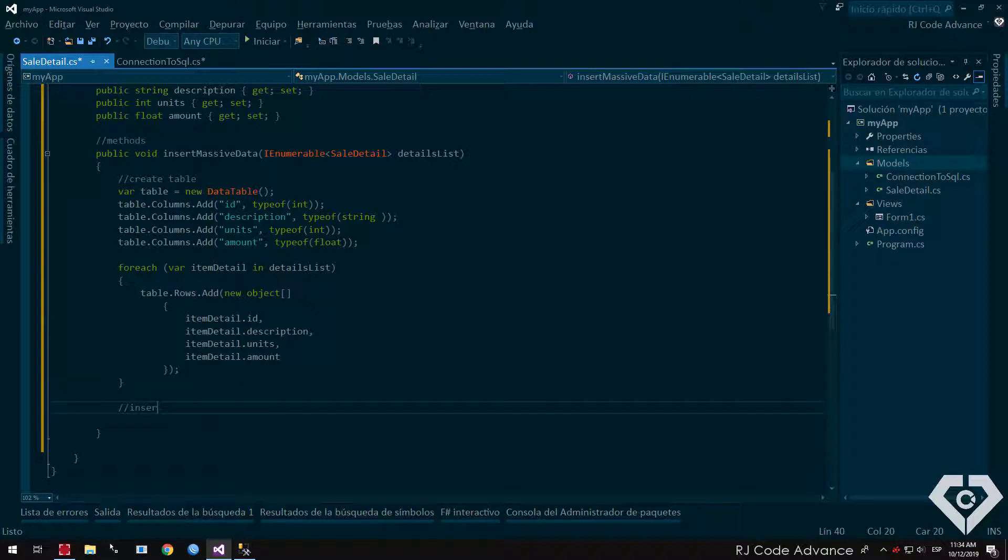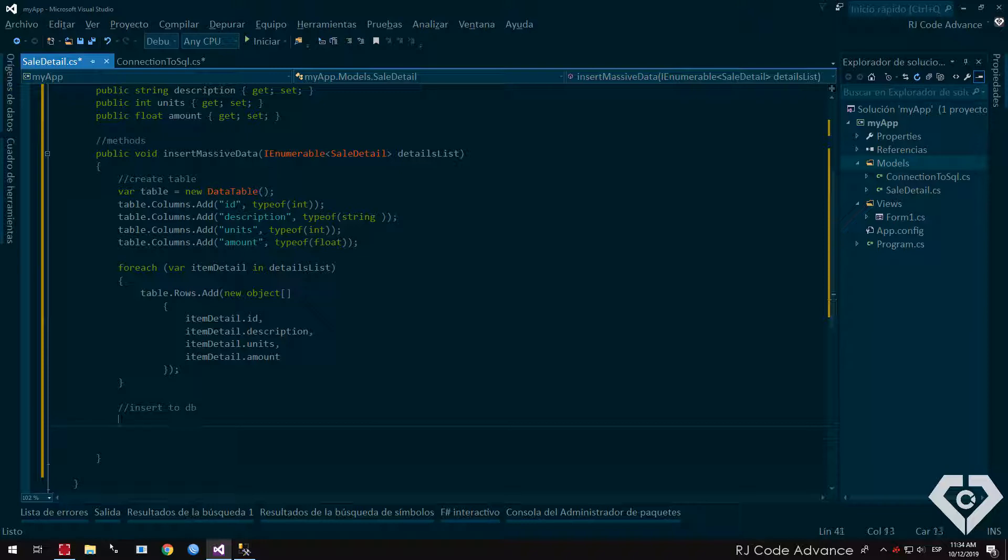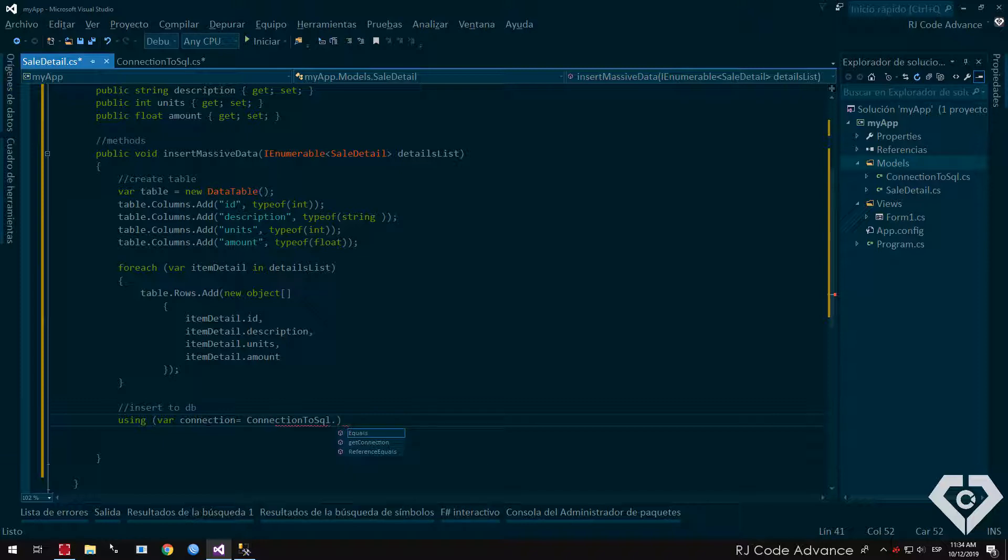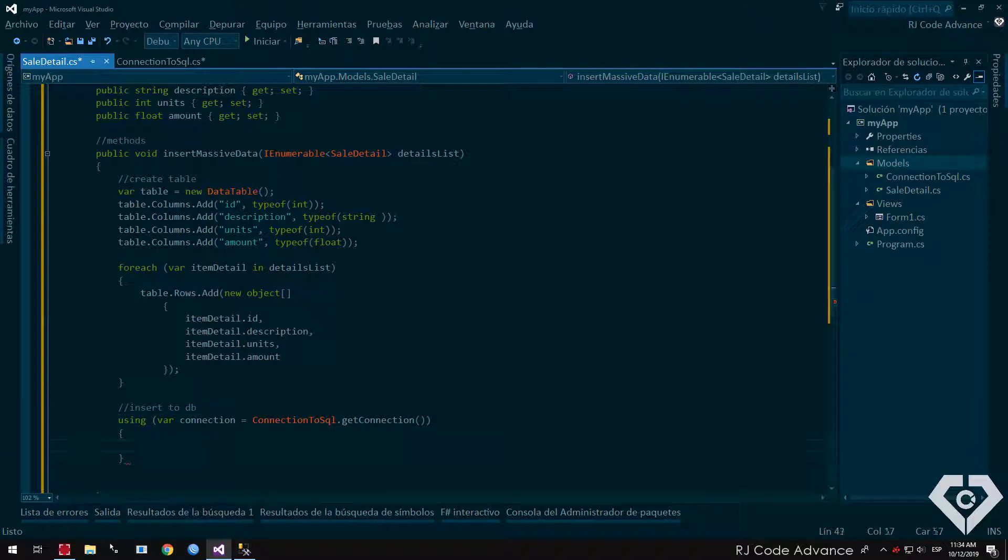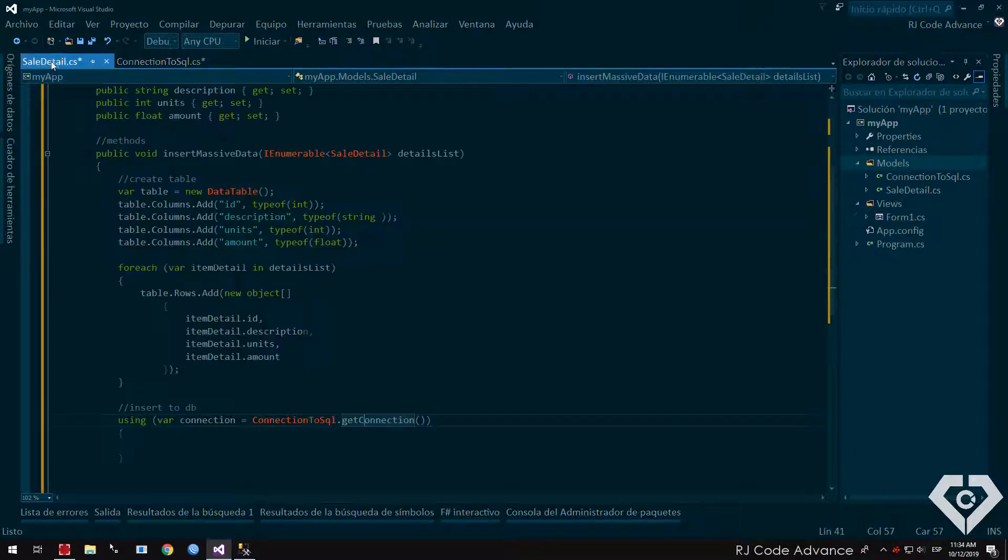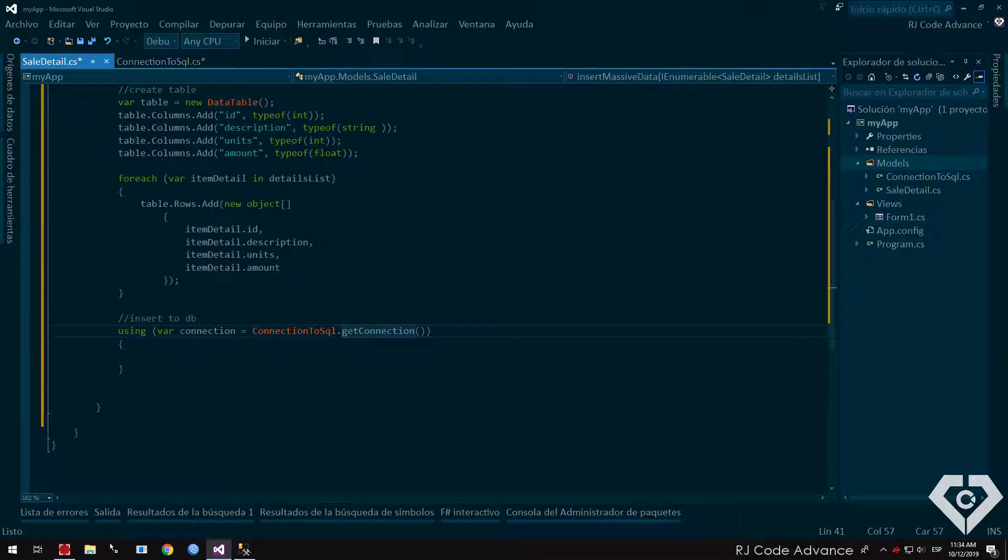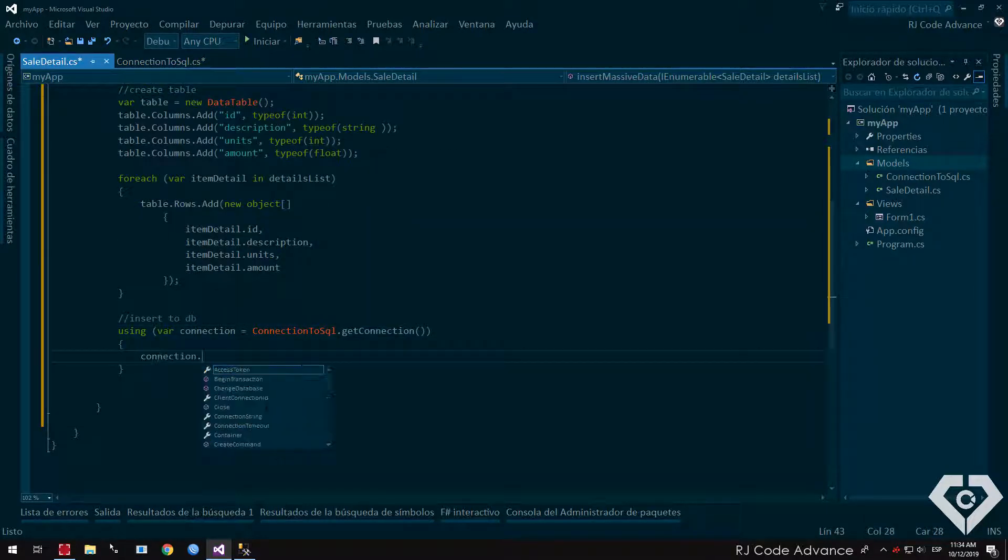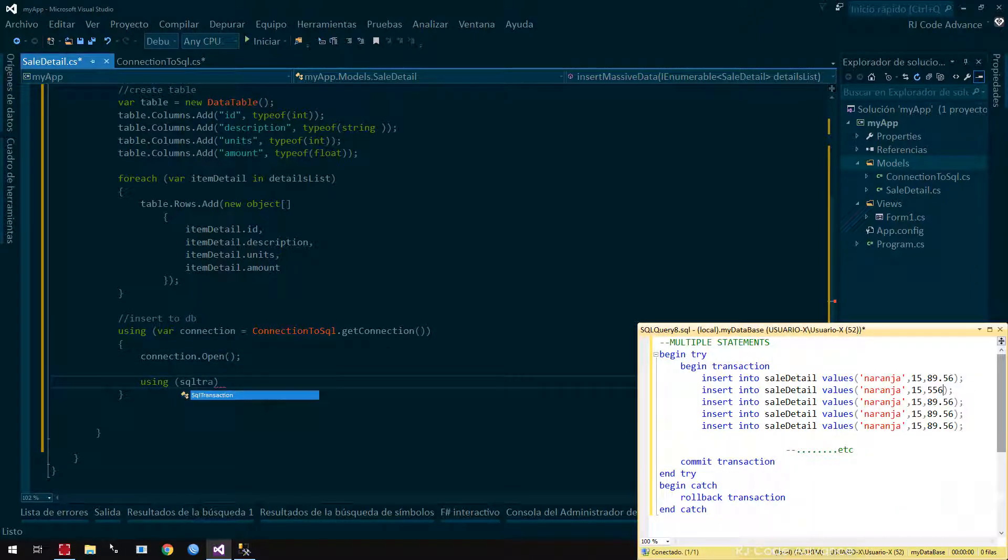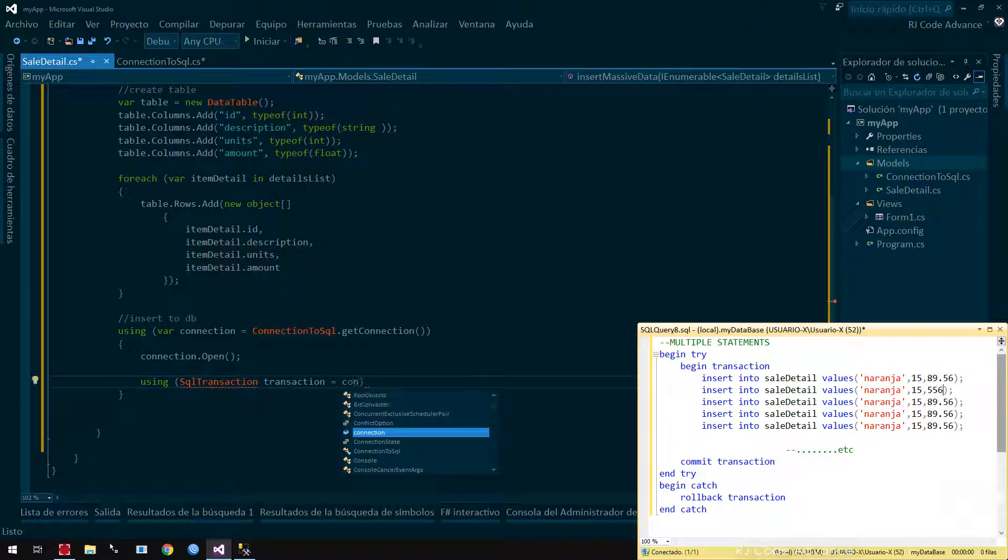Well, now we will insert the data from the table to the database. We create a using block, declare the connection variable, which will be equal to the class connection to SQL server and its method of getConnection. We open the connection. We create another using block, declare a SQL transaction and start the transaction on the connection.